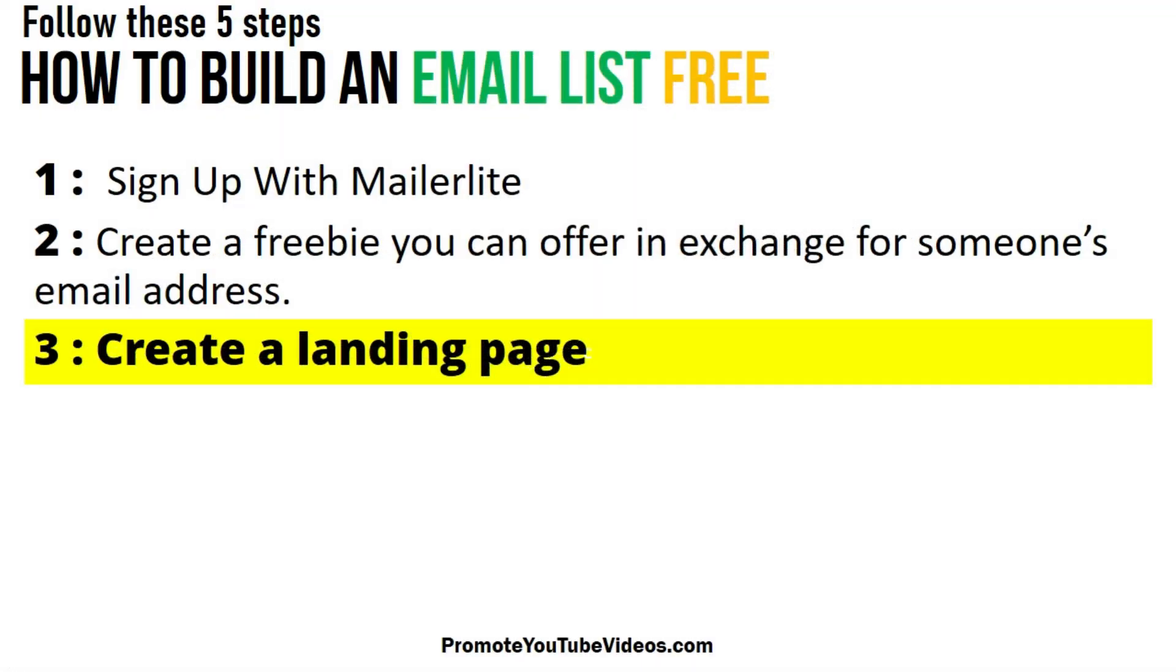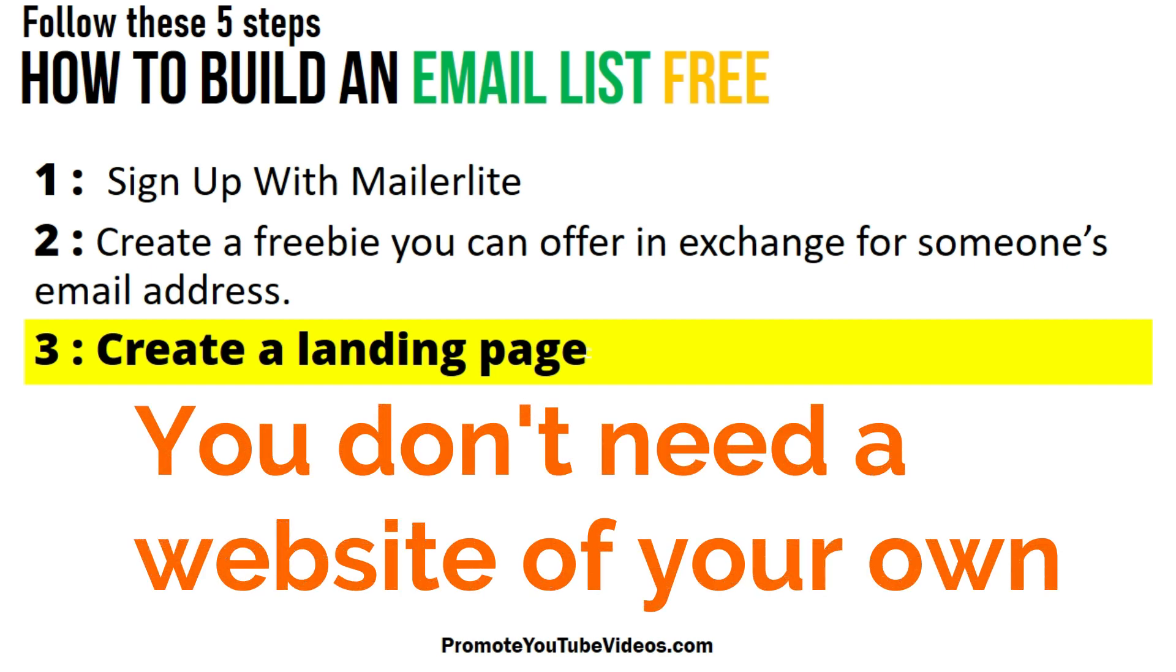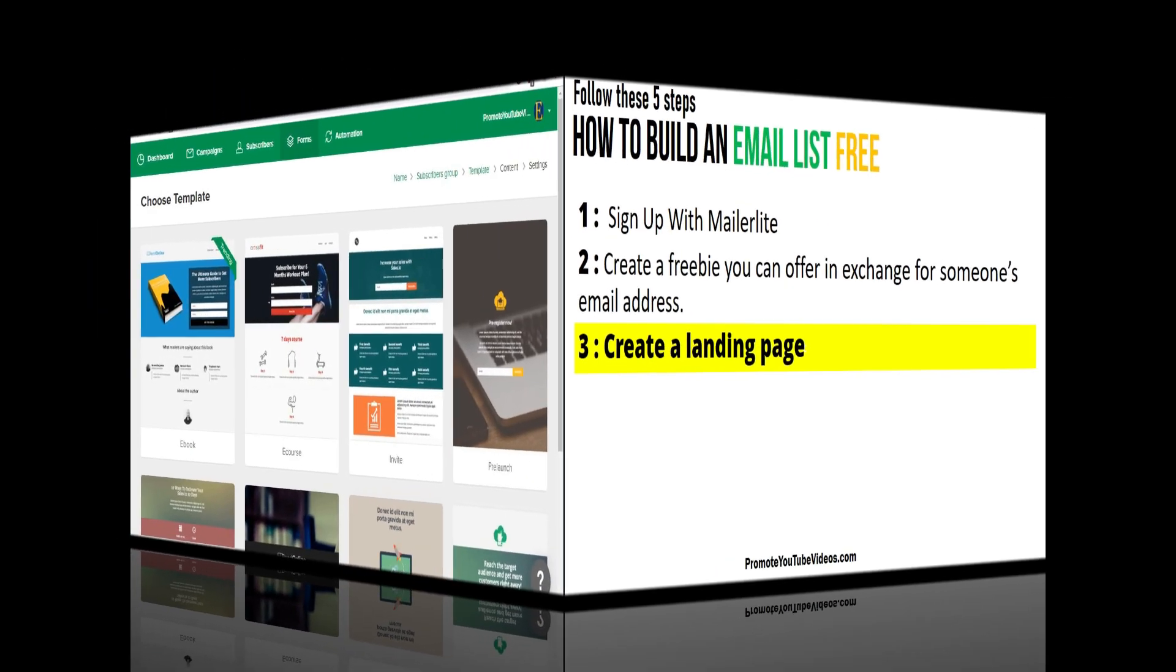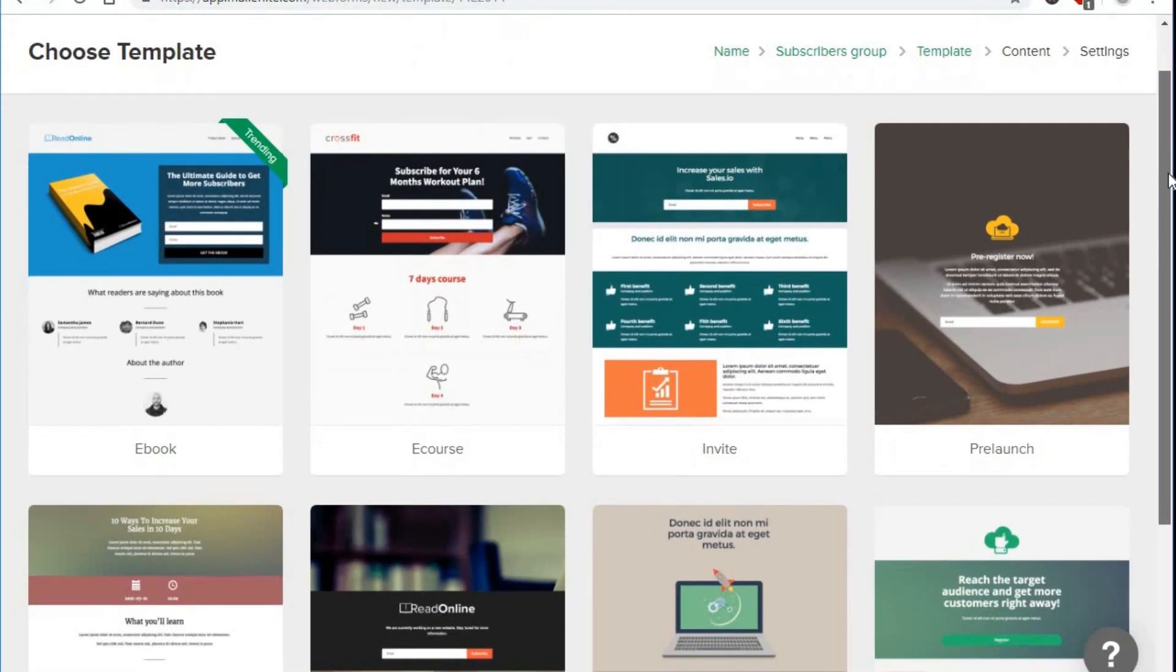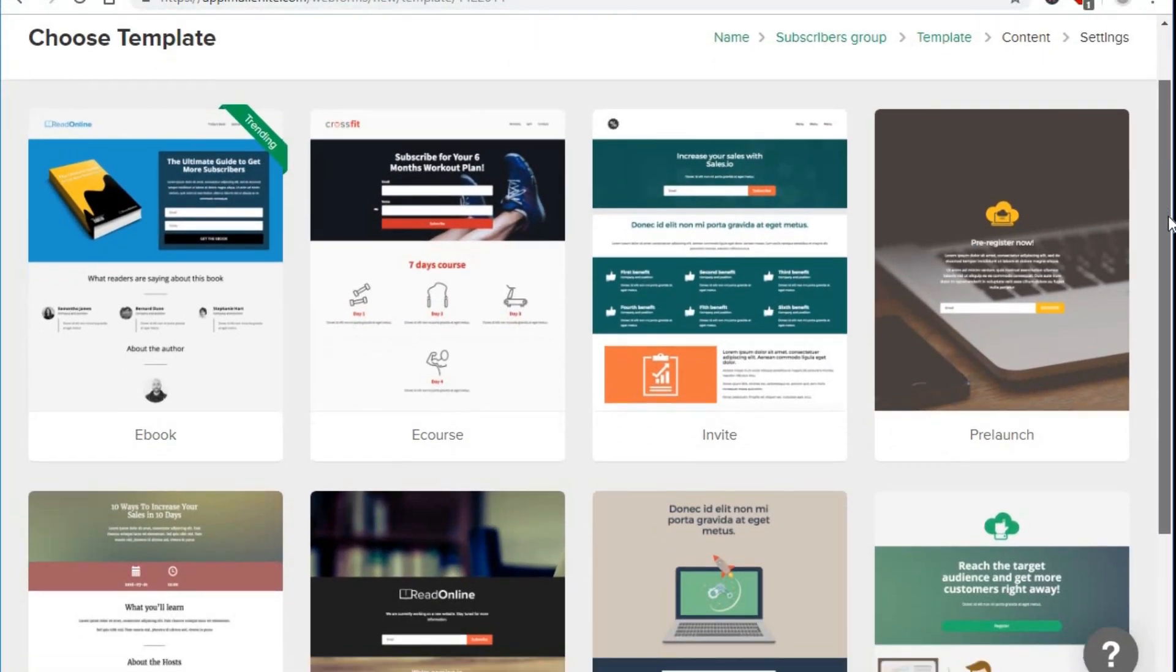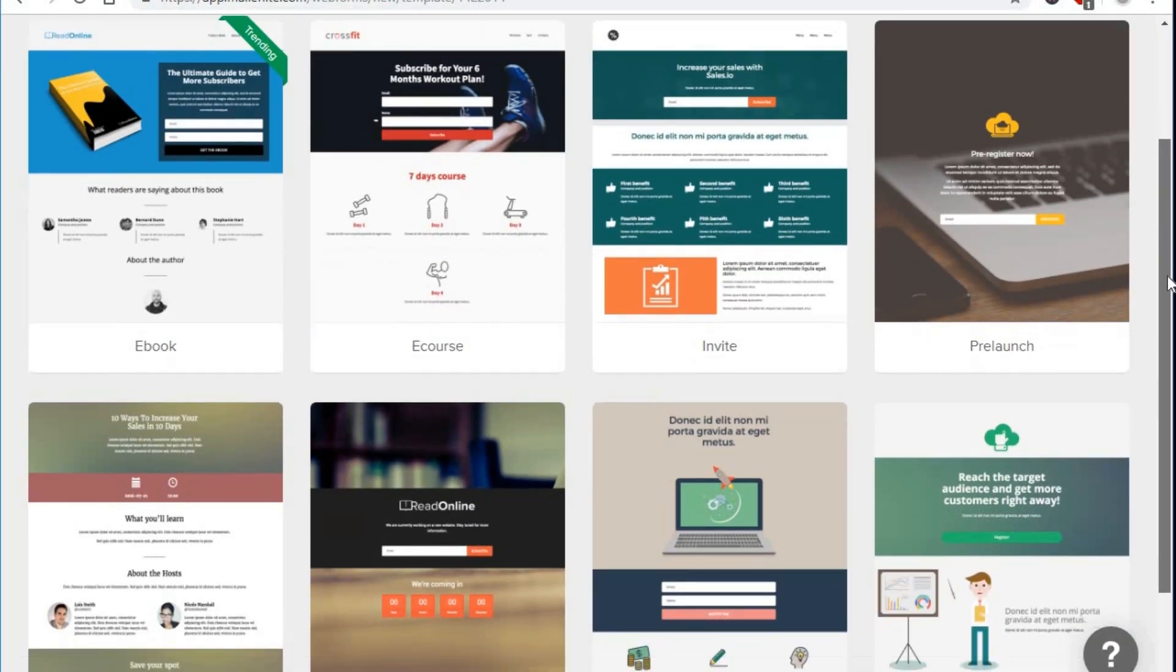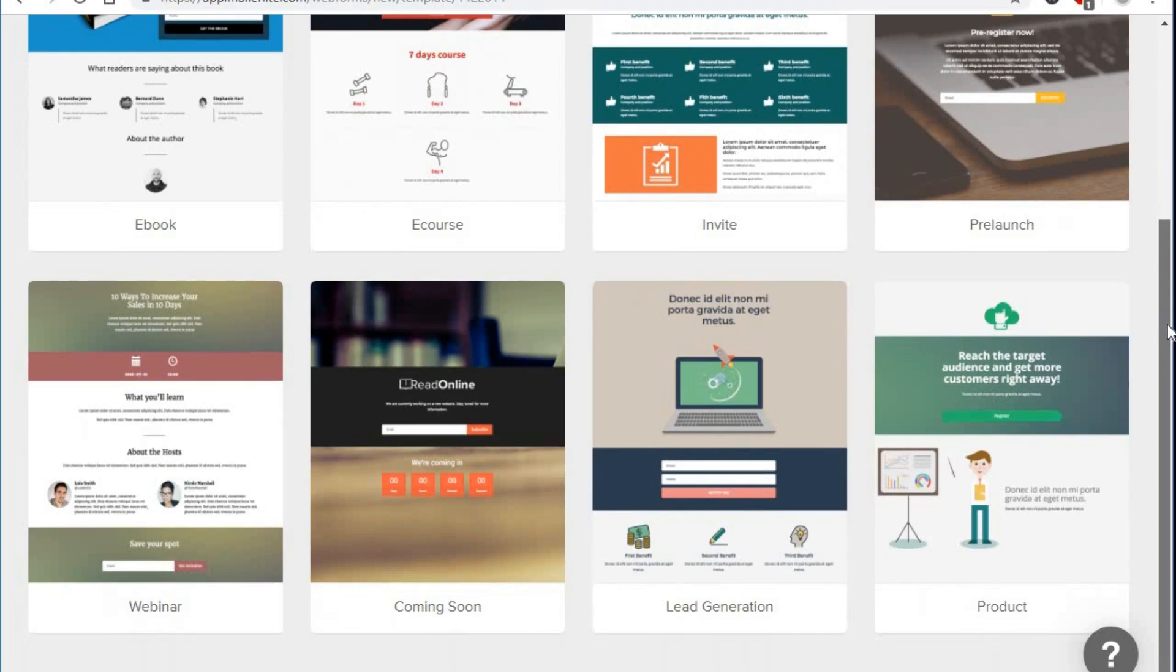The third step is to create a landing page. Your landing page must have an opt-in form. An opt-in form is where subscribers enter their email address. You don't need a website of your own. You can create a landing page for free with MailerLite.